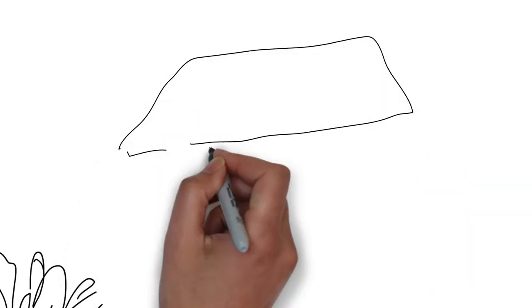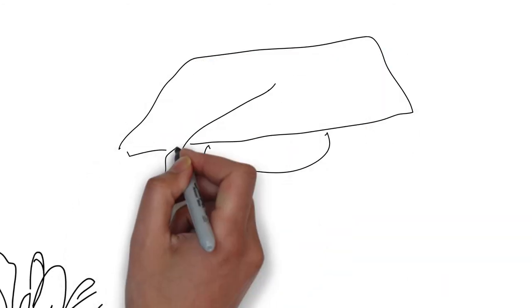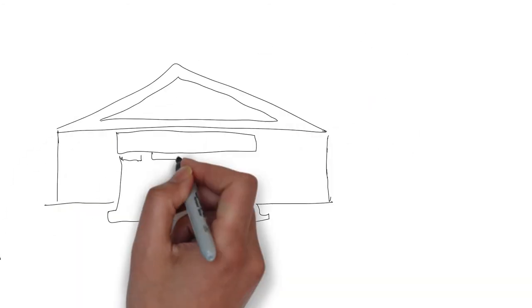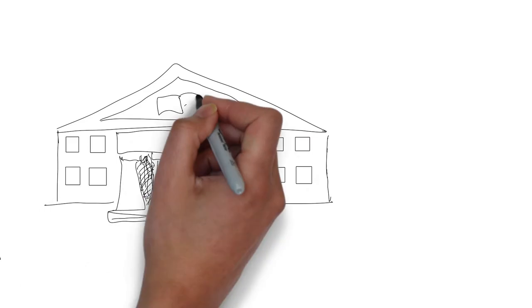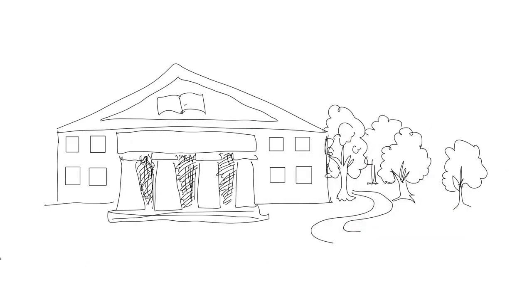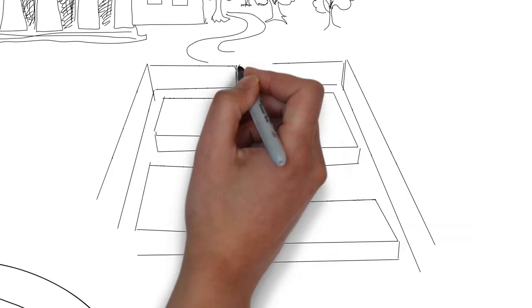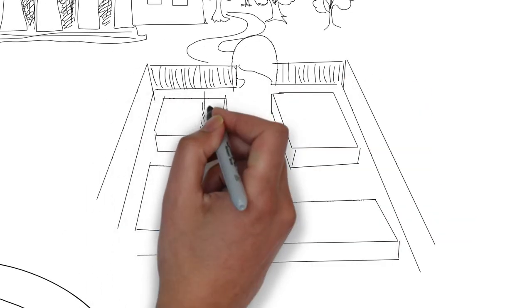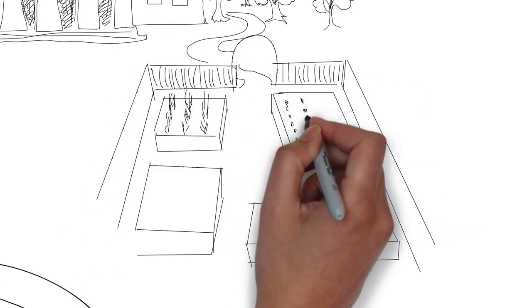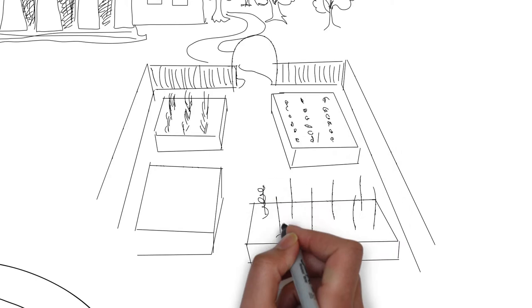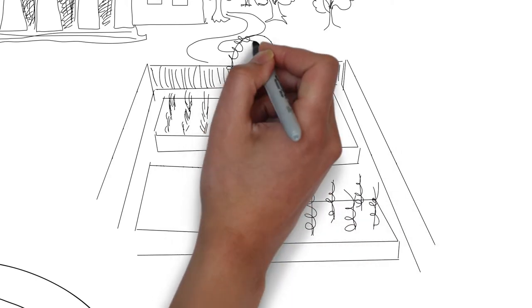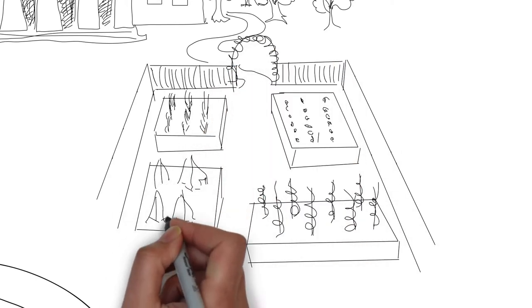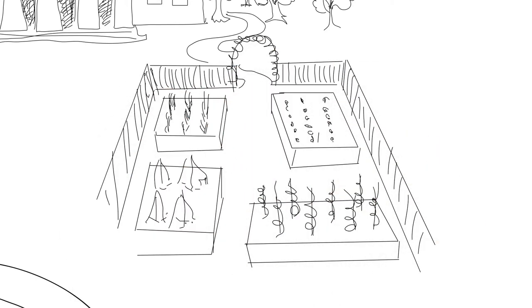Soon after, the University of Agricultural Sciences and Veterinary Medicine in Cluj-Napoca gave Eco Ruralis small plots of land to build seed multiplication gardens where workshops and seed saving take place.